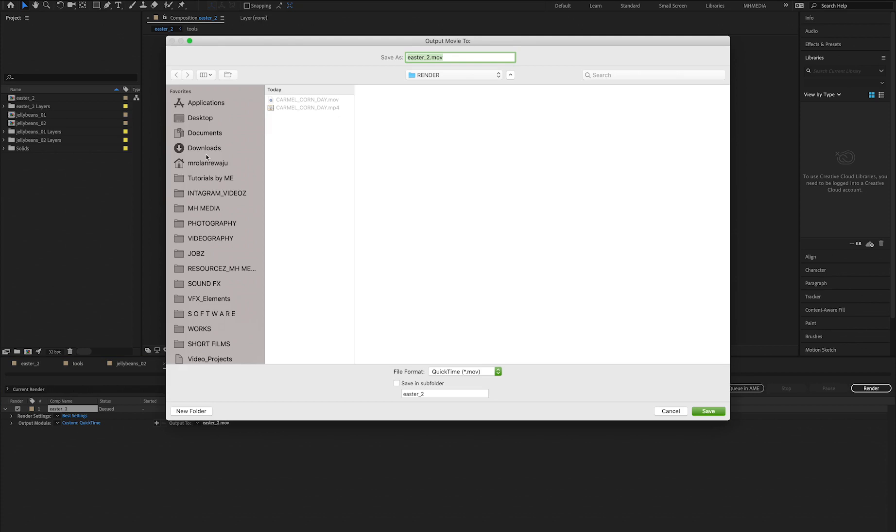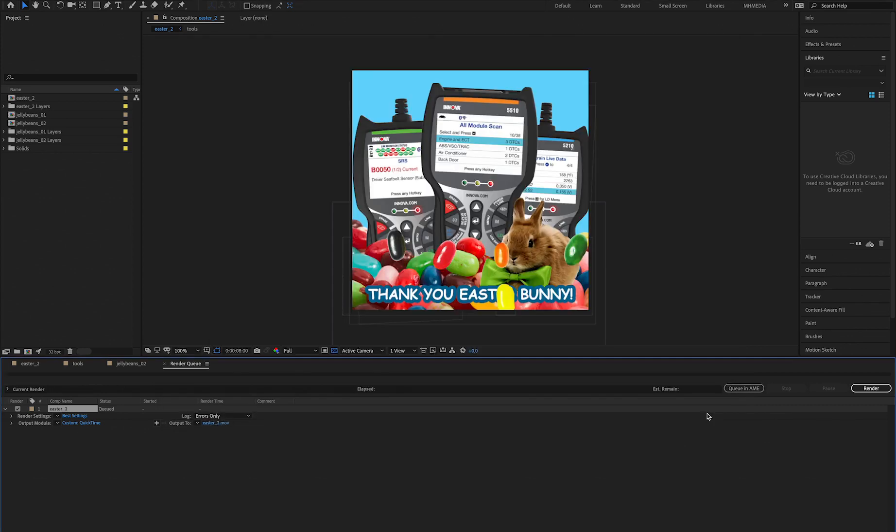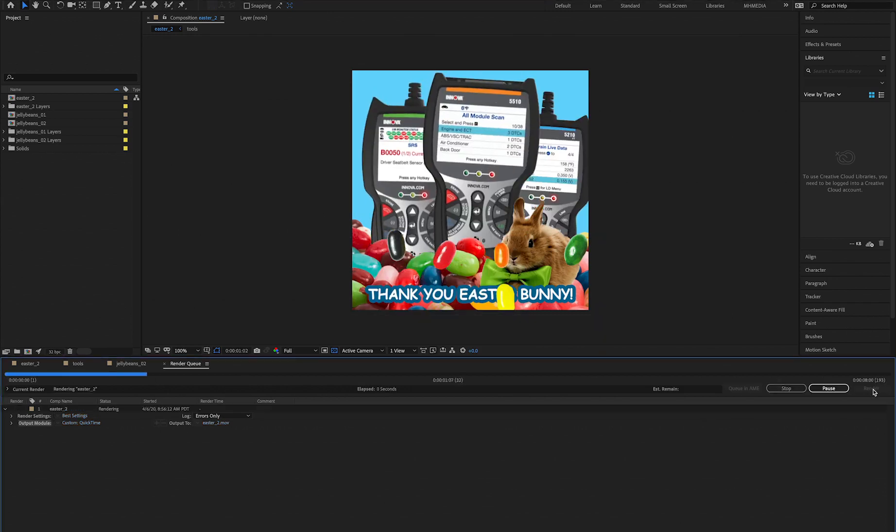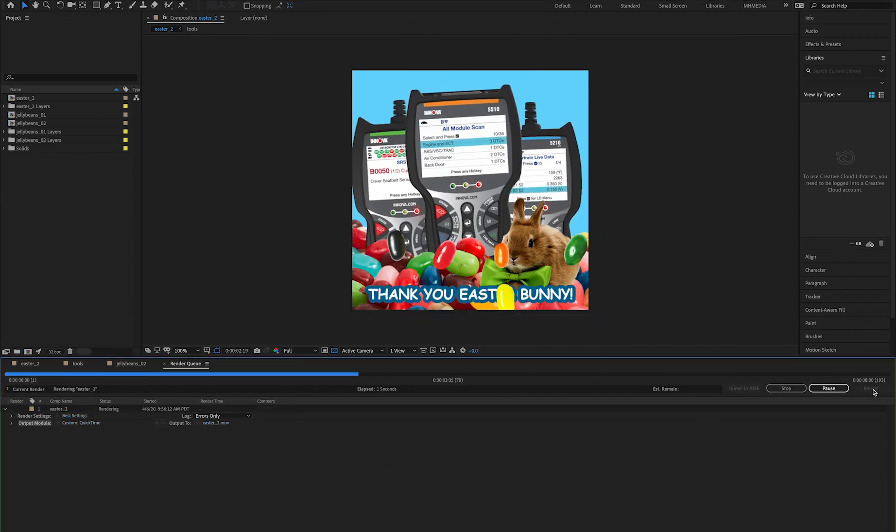For me, let's say I just want to do Documents. I click Save, and the next thing you want to do is render.